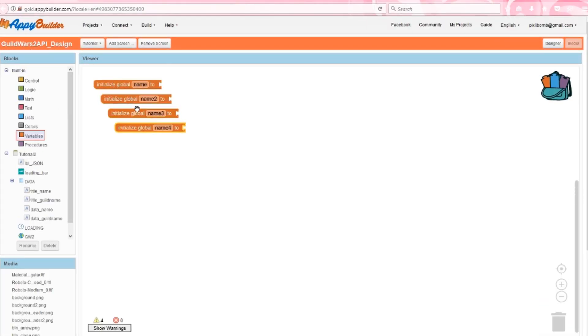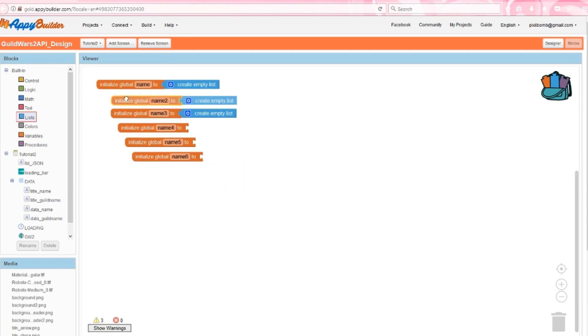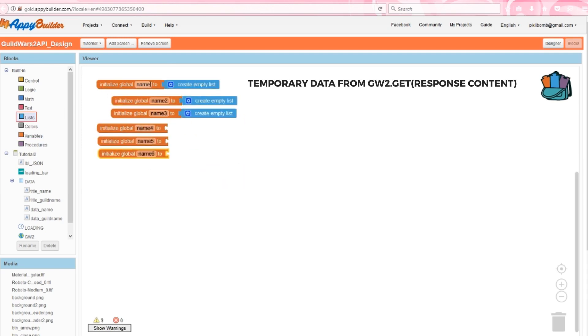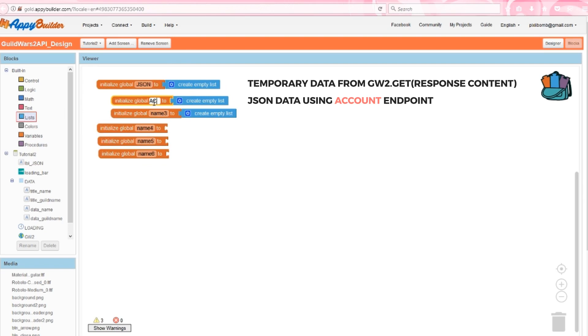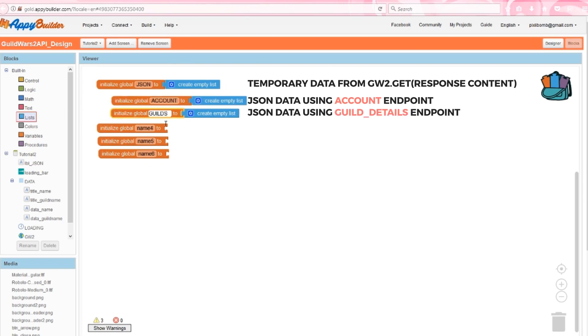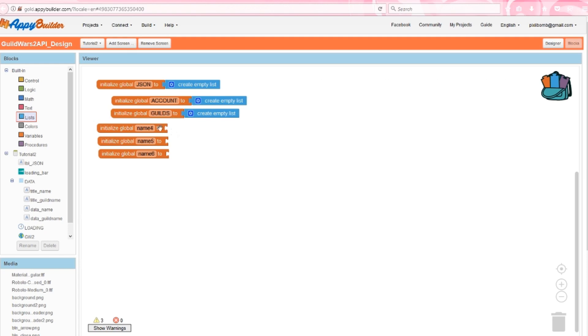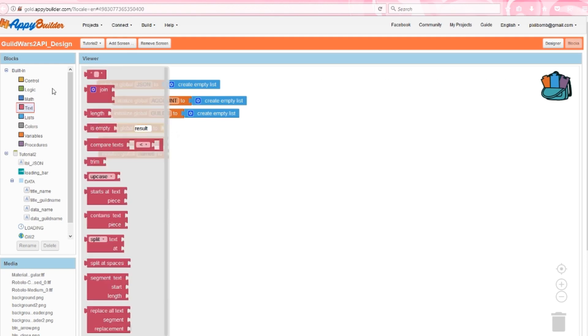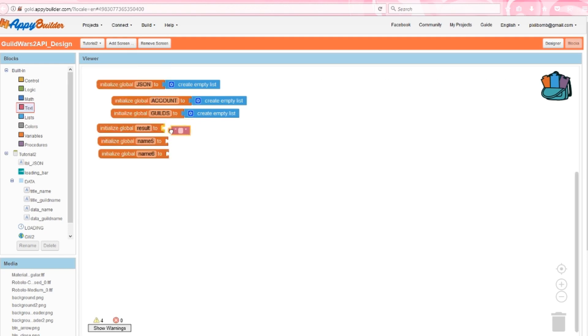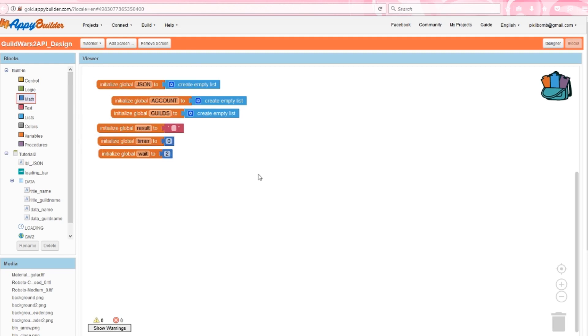We need six global variables. The first is temporary list that is going to store our JSON data from the web. The next list will store information about my account, and the final list will store information about my guild. Create a variable named result that will allow us to store temporary data to pass between procedures. Next, create a timer variable set to zero and a wait variable set to two. We're going to use these variables to interact with the clock. The timer variable will increase each time the clock ticks, and the wait variable is the number of seconds we want to wait before we execute each command.